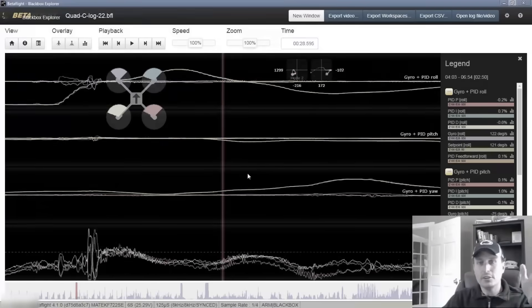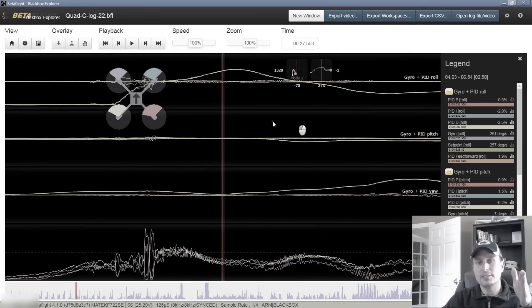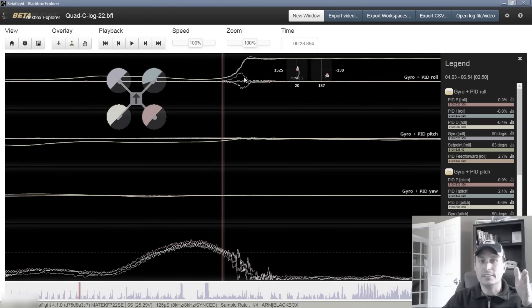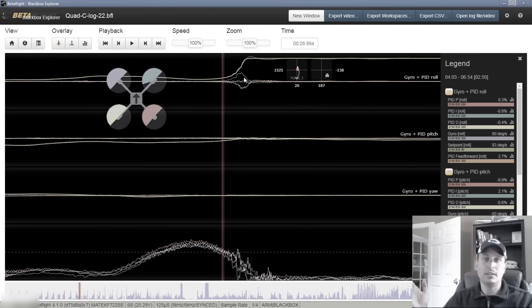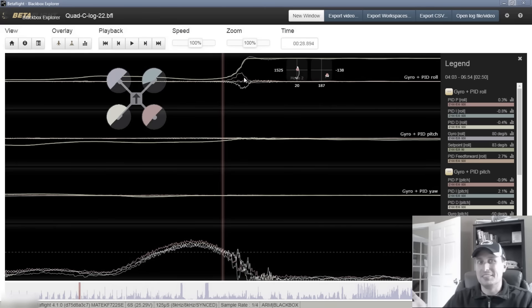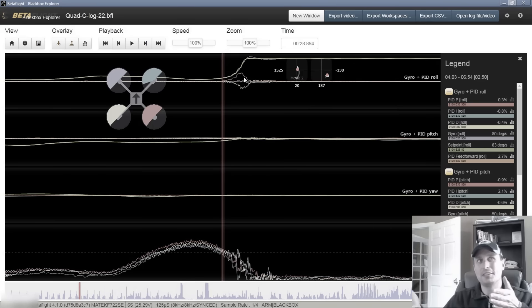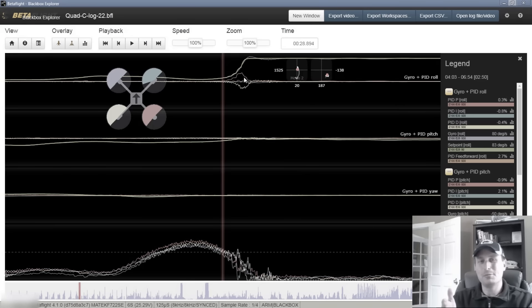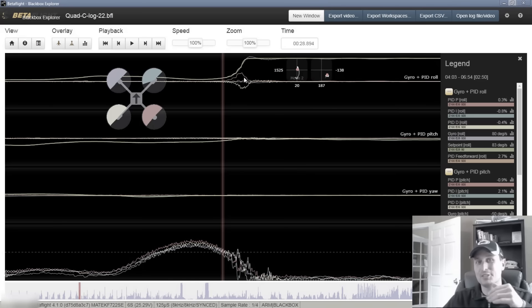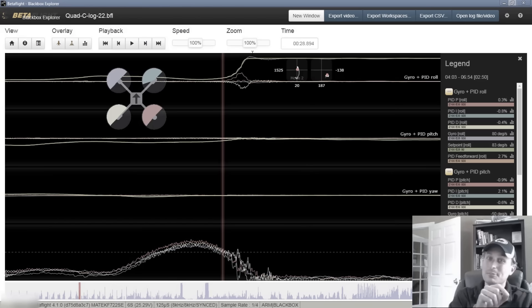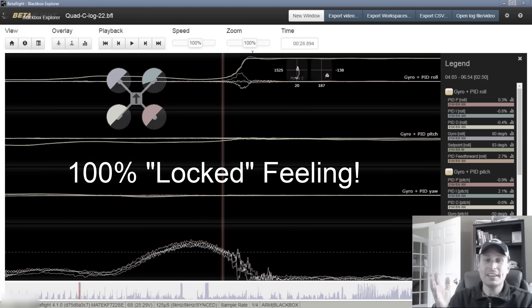So the set point is our commands into the quadcopter. It is everything. That's the only way the quad knows how to fly. The set point is what we're commanding it to do, and what we want the quadcopter to do is exactly what we're commanding it to do. If we can get the gyro, which is the reading of what it's actually doing, to match exactly what we're telling it to do, you can't get any better performance than that.